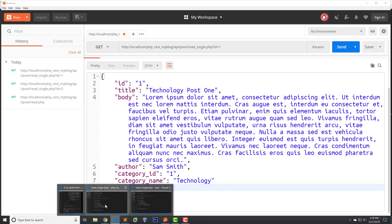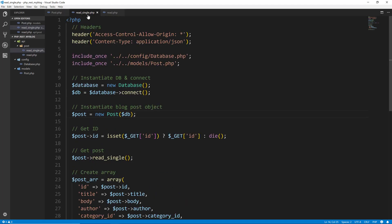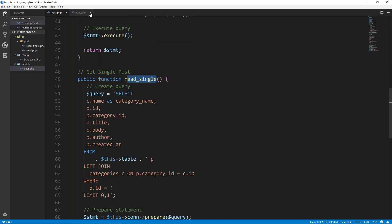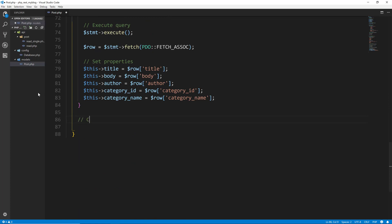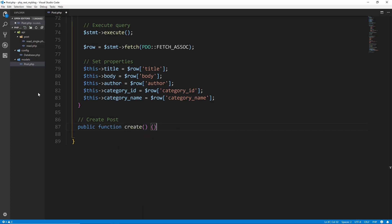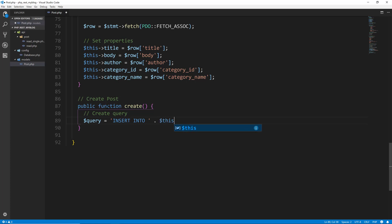Now let's move on to creating a post. This will be a little different — it'll be a POST request that we make to our API. Let's close up everything except the model and go under the read_single we just created and say create post. So it'll be public function create. We want to first of all create our query. This is going to be an INSERT, so we're going to say INSERT INTO, then concatenate the table name.